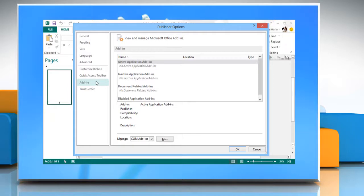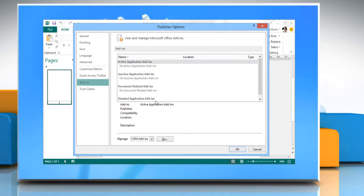View the add-ins and application extensions that are categorized as active application add-ins, inactive application add-ins, document related add-ins, and disabled application add-ins.